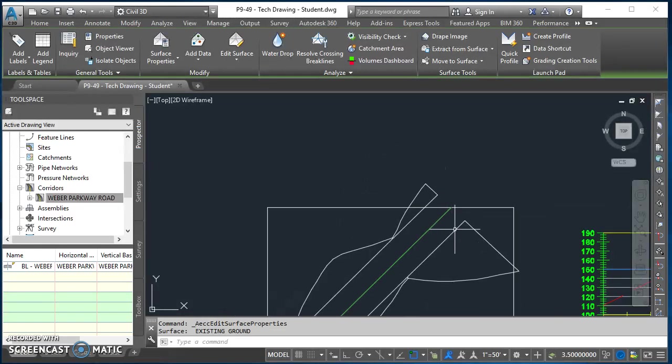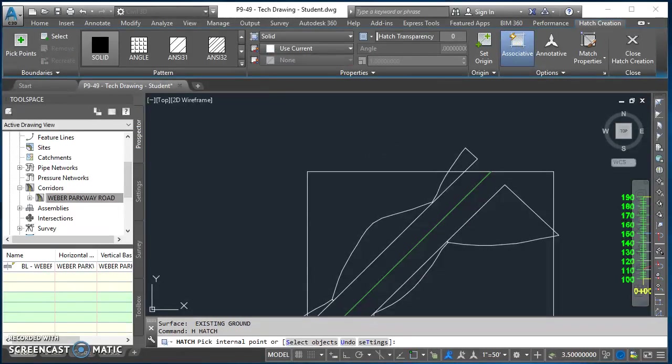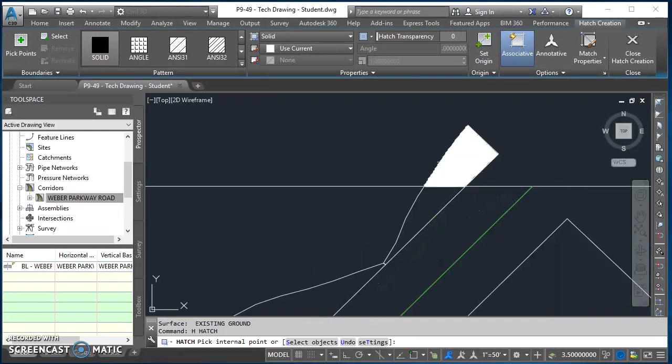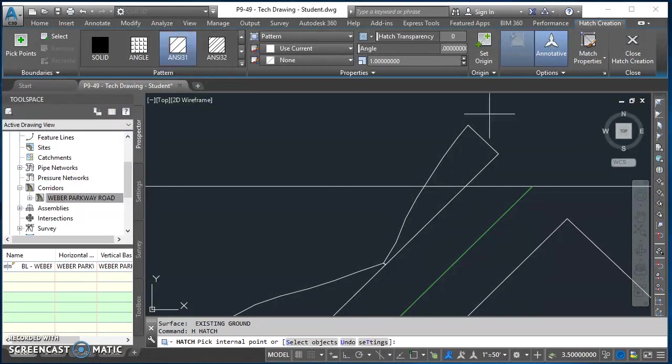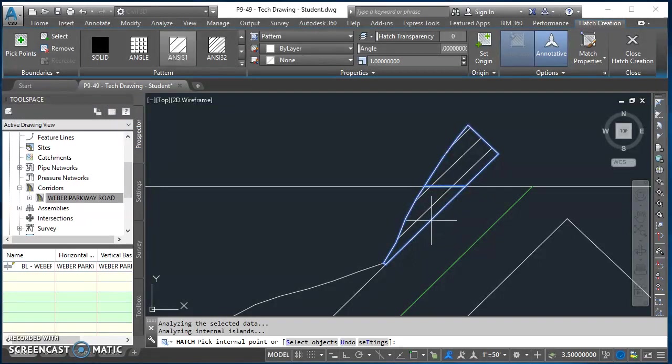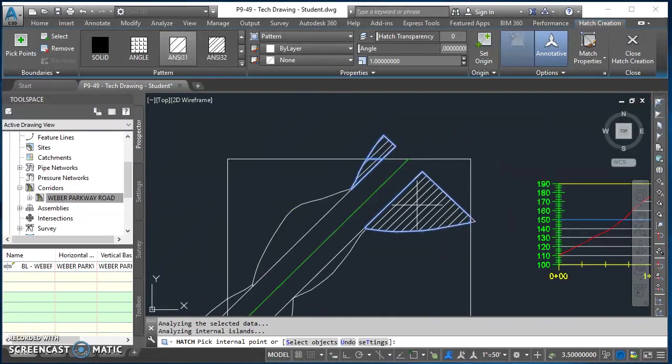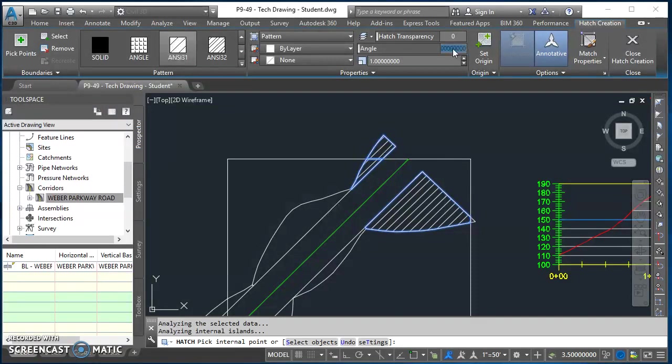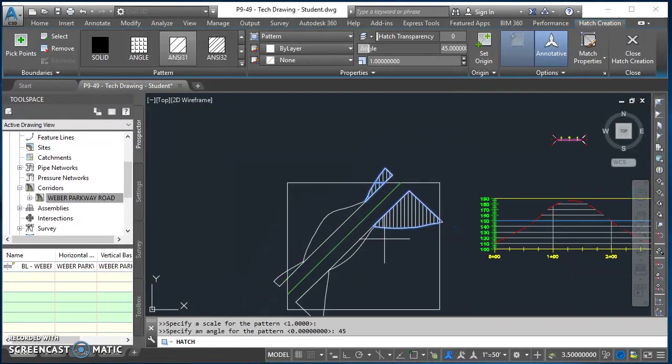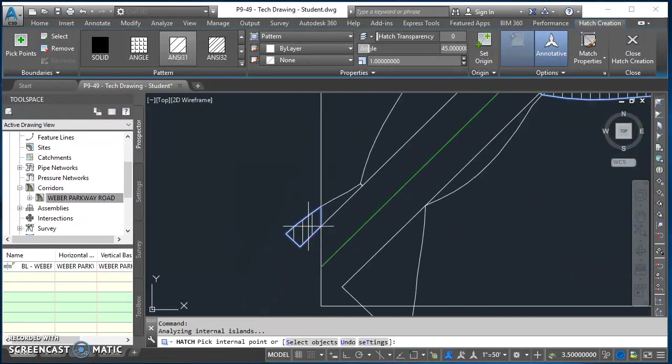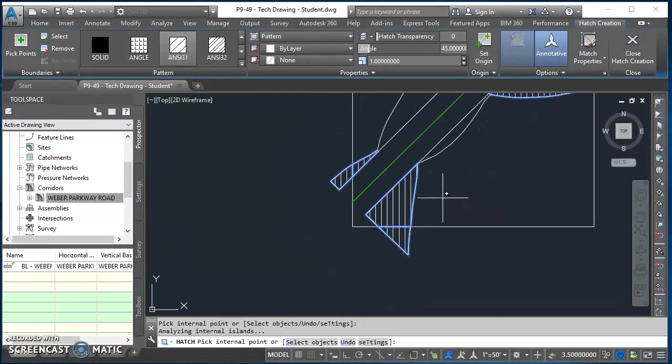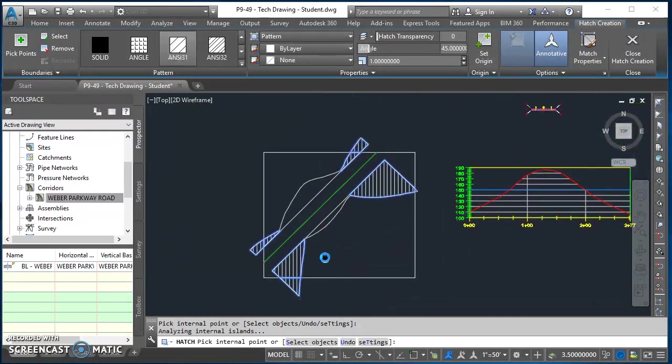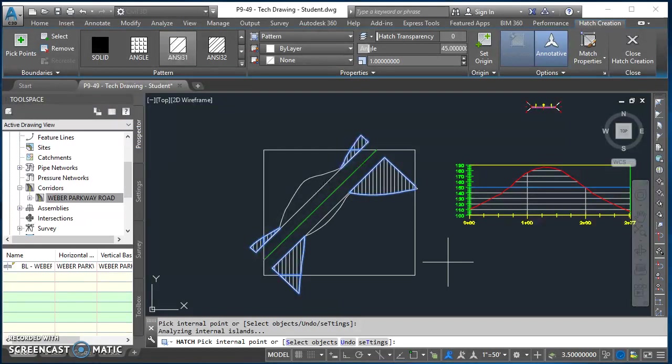Now when I go to hatch this, it'll be a lot easier. So H for hatch and hit enter. Select annotated hatch. It's going to be ANSI 31. Go ahead and click inside those couple of areas. Do the same thing on the other side. I'm going to adjust my angle a little bit. We'll use a 45 degree angle for that. Then these down here on this other end, they'll be the same, so I'll go ahead and include those now too.